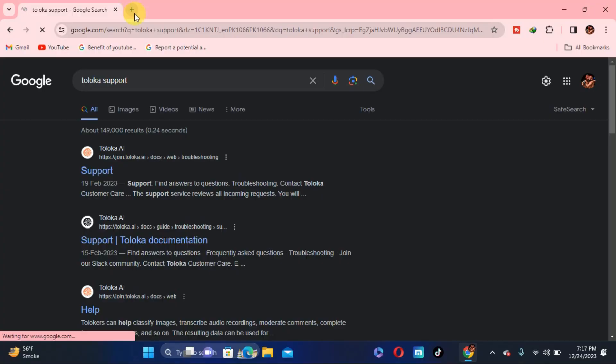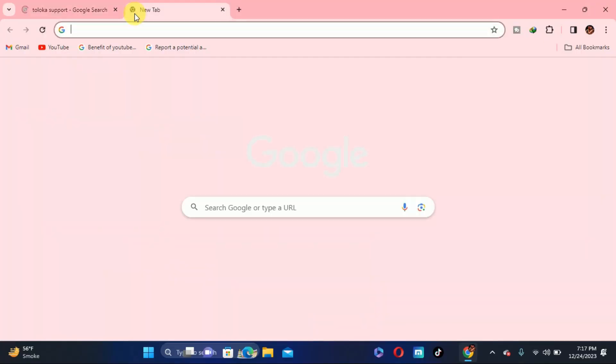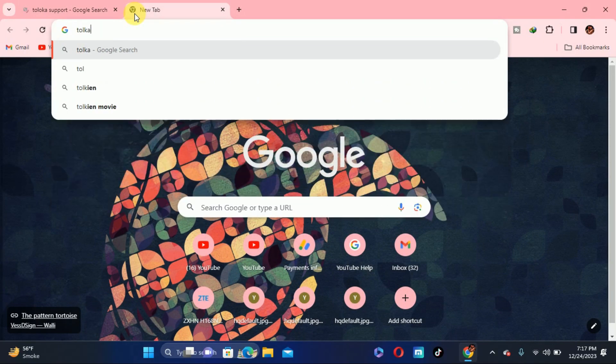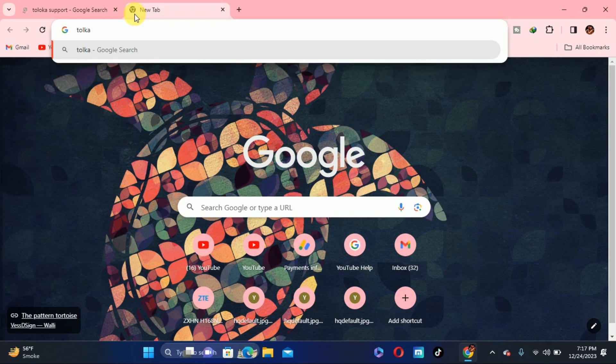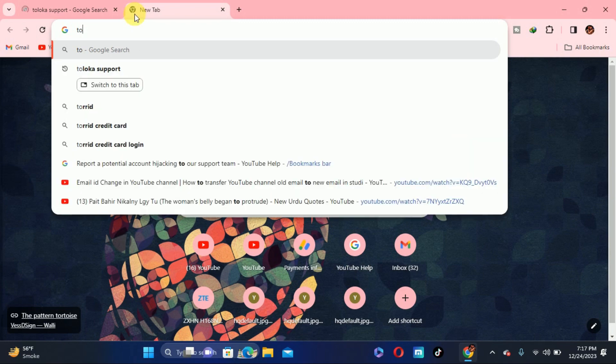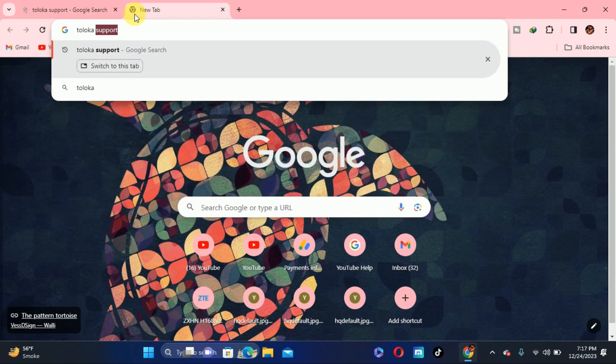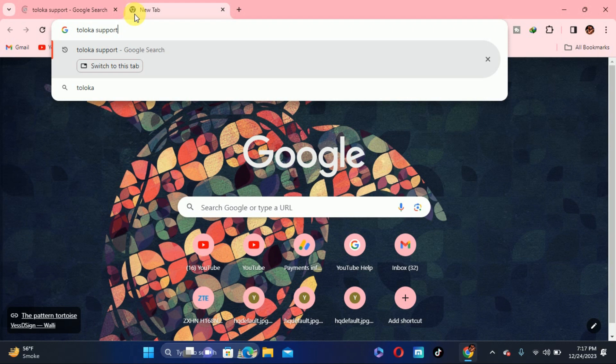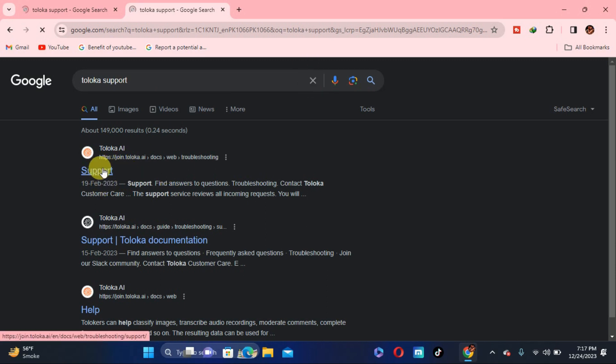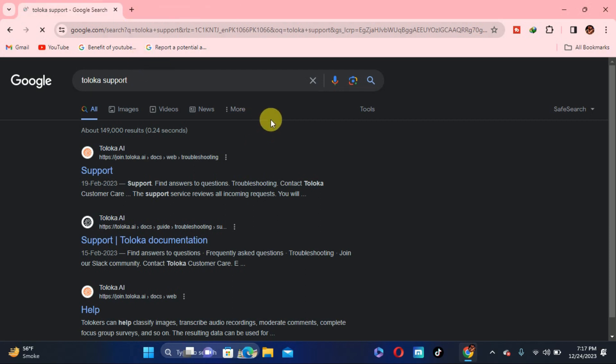Let's go to the video. First of all, you need to search Toloka support and take it. Enter into Toloka support, you need to click on the first link support. This will lead you to the Toloka support page.